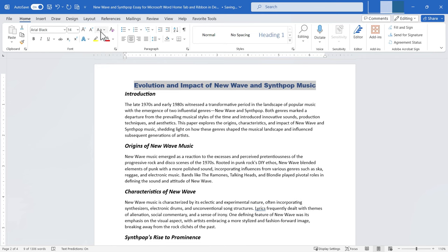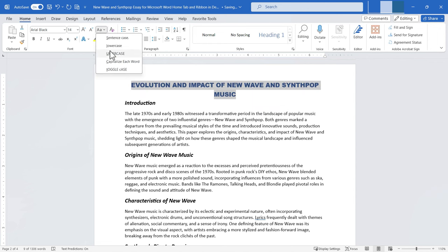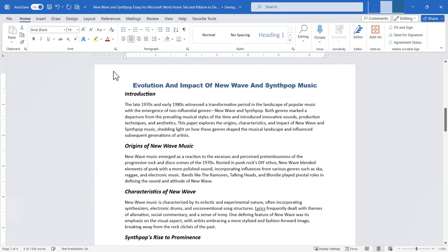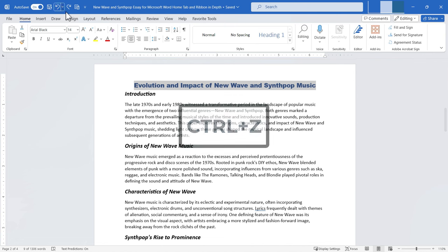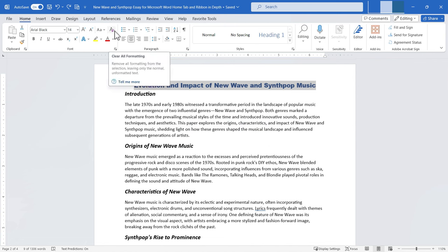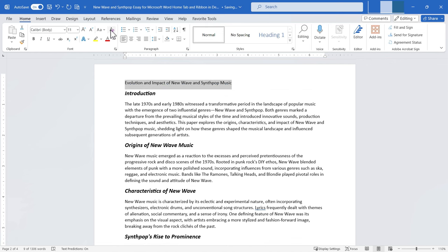Next to the font size buttons is a change case button. Clicking the dropdown lets me change the title to lowercase, uppercase, capitalize each word, or toggle the case — flipping uppercase to lowercase and vice versa. I'll undo those changes. There's also a button to clear all formatting: with my title highlighted, clicking it strips out all formatting and gives me plain 11-point text with no bold or italic.